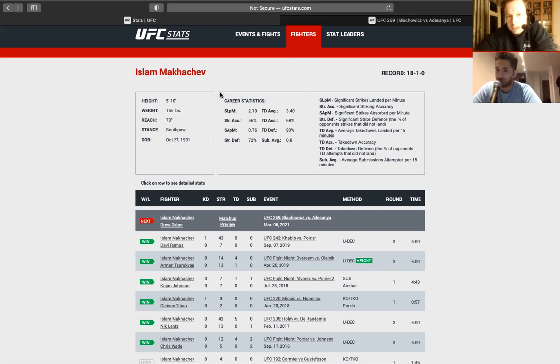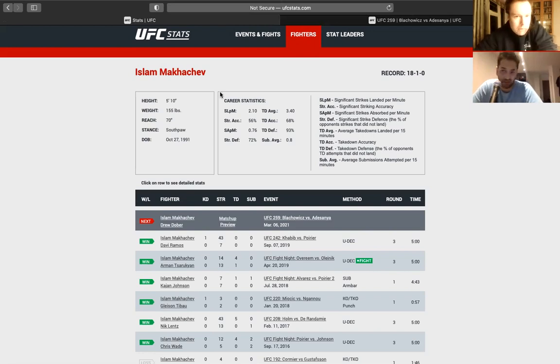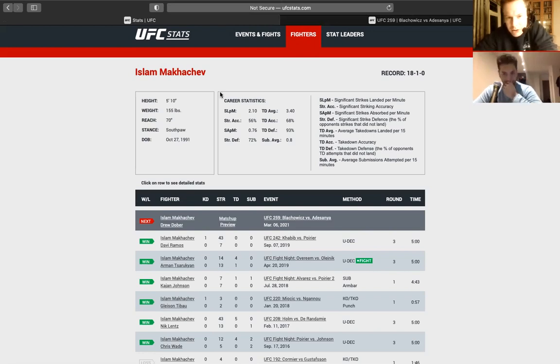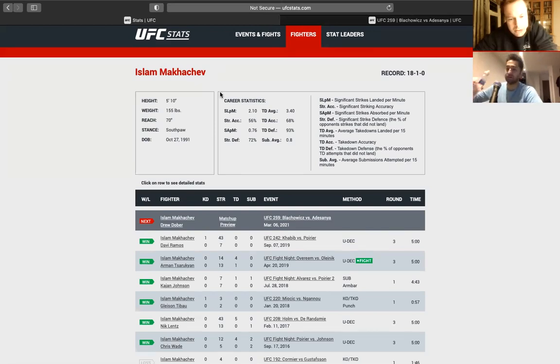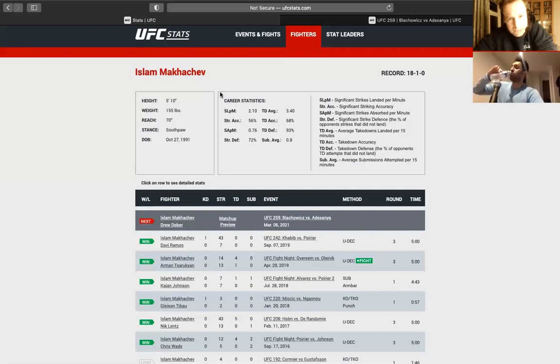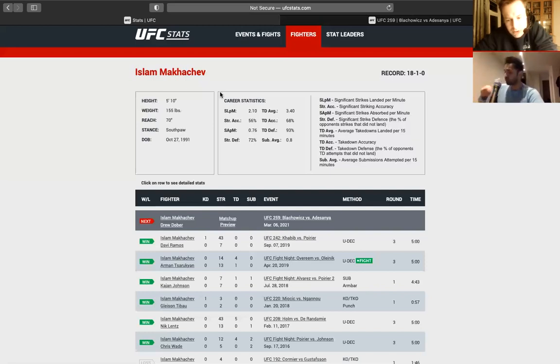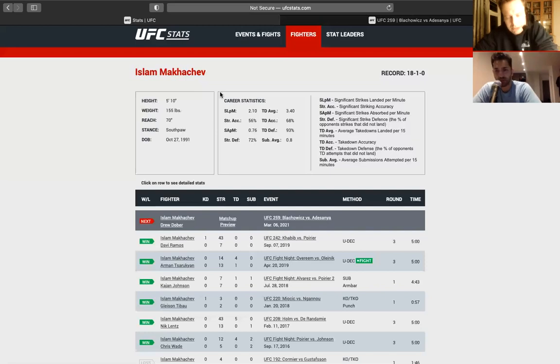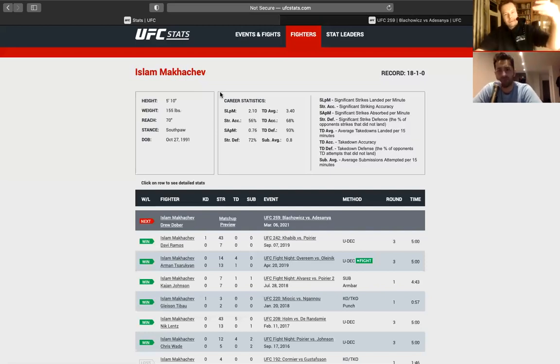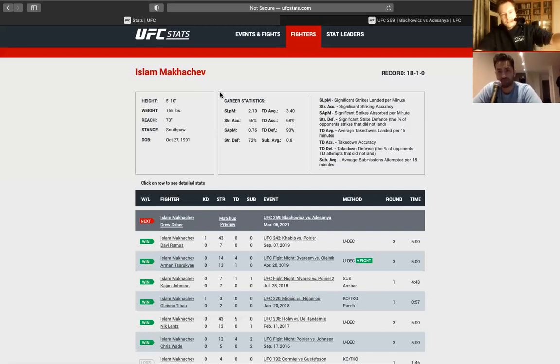What you said about Makhachev is reflected in the stats. His stats are positive, but he lands 2.1 per minute. Drew Dober lands 4.66. But that's because Makhachev chain wrestles a lot. So, obviously, he's not going to be landing as much. I think his striking is, it's good enough, given his other skills. He's a well-rounded fighter, but definitely if it was just a striking match, he'd get knocked out by Drew Dober. It's like Kamaru Usman. His wrestling is a 10. His striking is a 6. Overall, it equates to about an 8 or 9. And his cardio is a 10 as well.